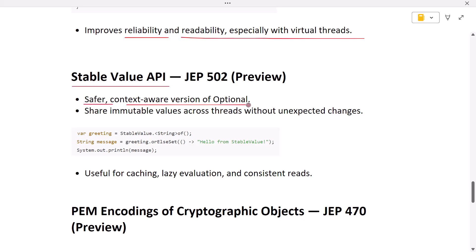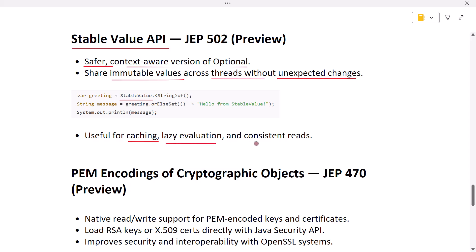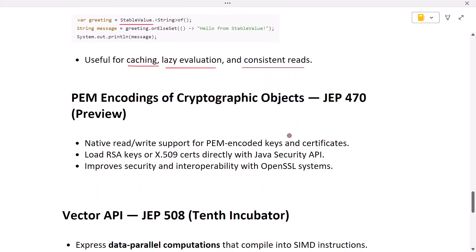Next is the stable value API. Stable values are like a safer, context-aware version of Optional. They let you share immutable values across threads or computations without worrying about unexpected changes. This is useful for caching results, lazy evaluation, or ensuring that multiple threads always read the same consistent value.